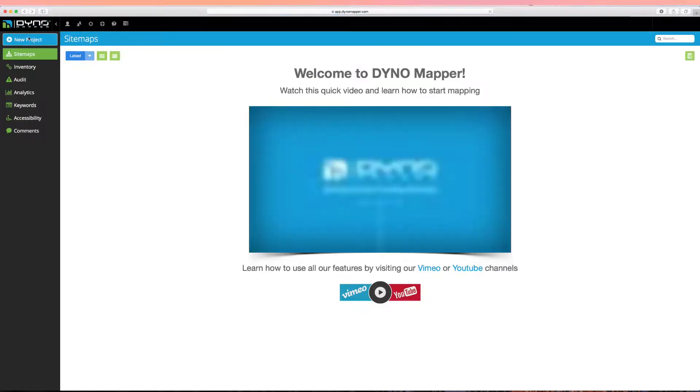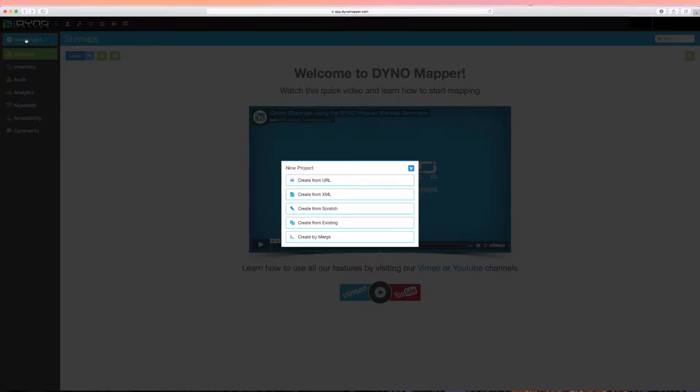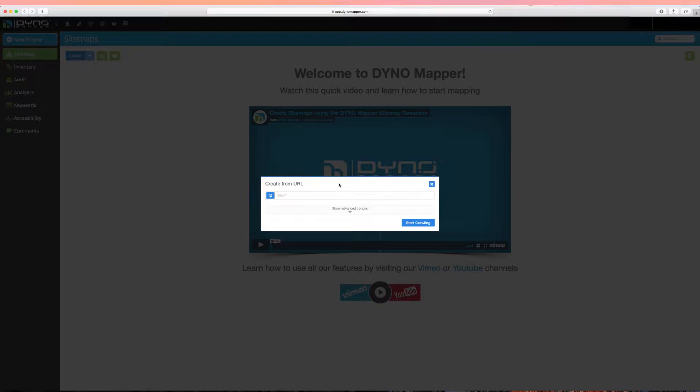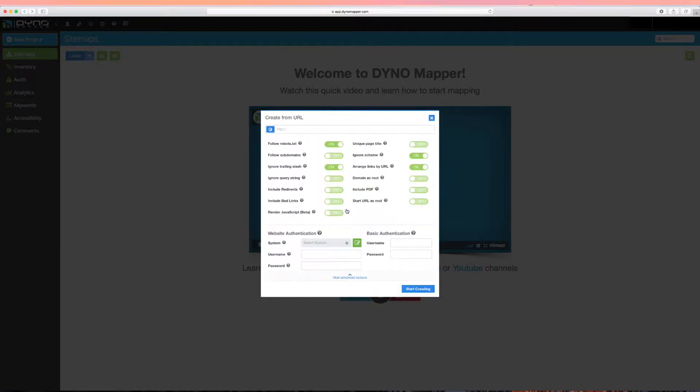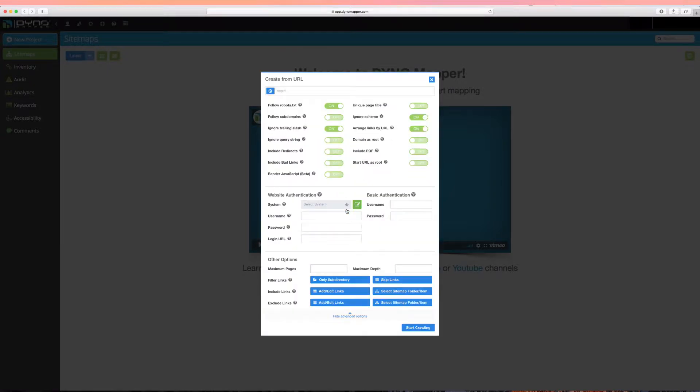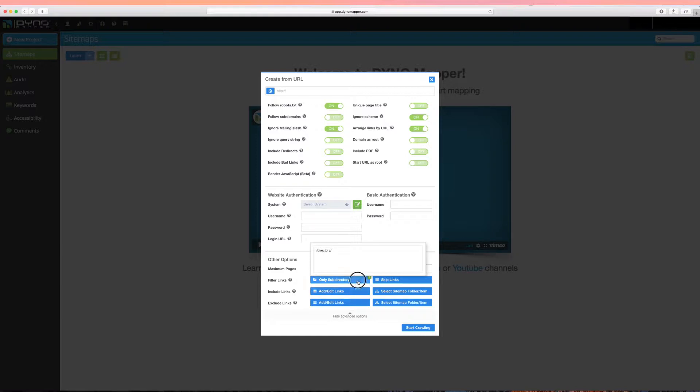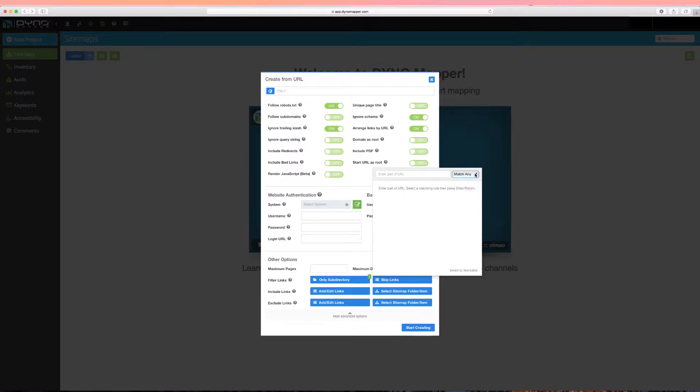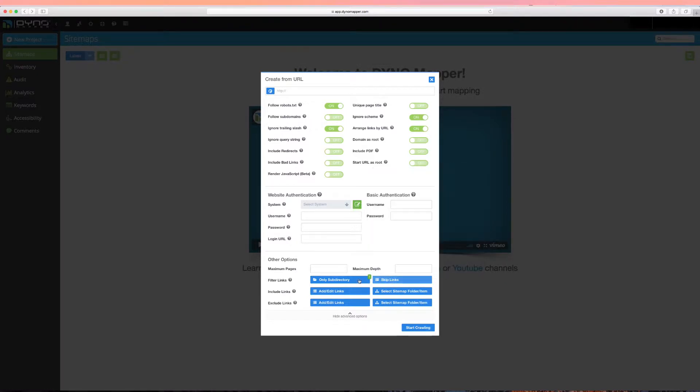Two quick options to make note of are the Only Subdirectory and Skip Links options. If you only want to test a subdirectory of a site, click the Only Subdirectory button and add the directory with forward slashes included before and after the directory. You can also skip pages that match a URL structure using the Skip Links feature. Click the Skip Links and enter part of the URL. Select the matching type, then click Enter.